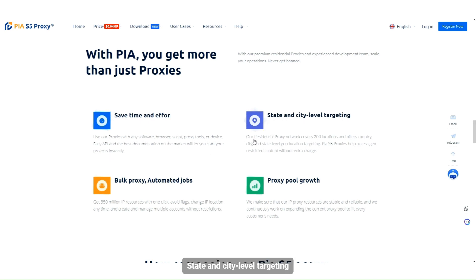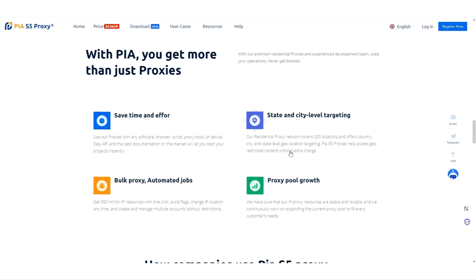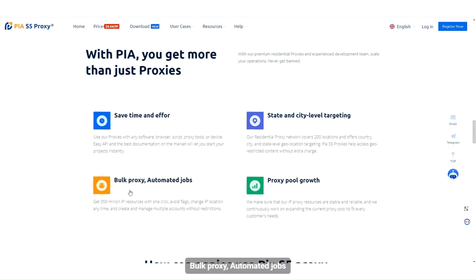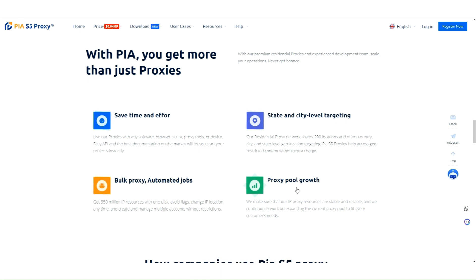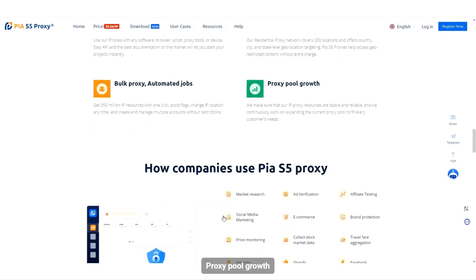State and city level targeting. VLAN proxy, automated jobs, and proxy pool growth.